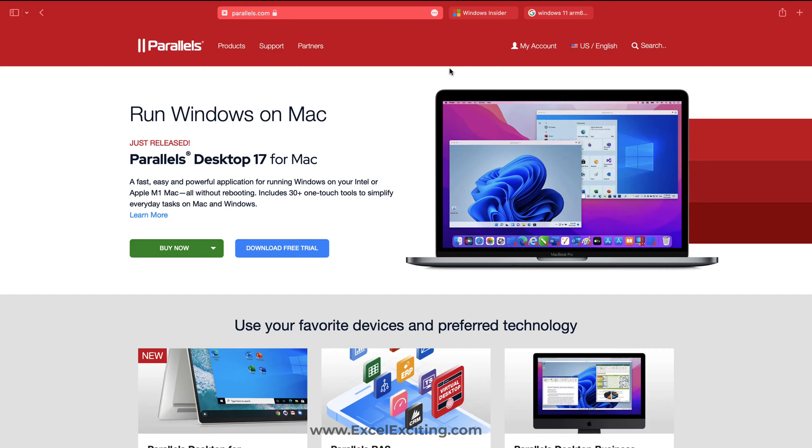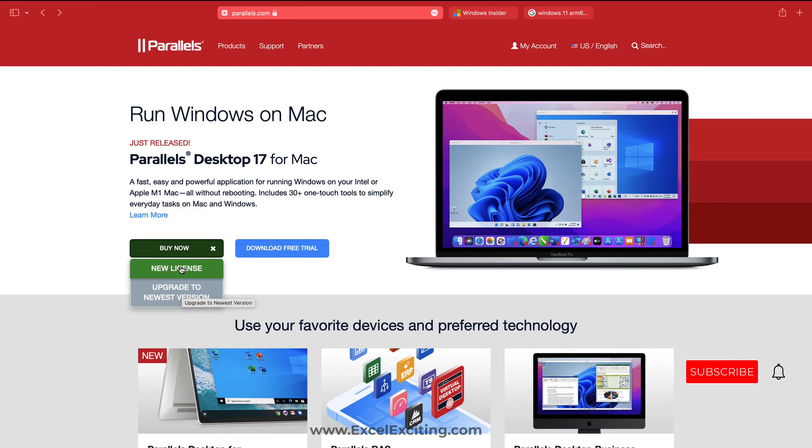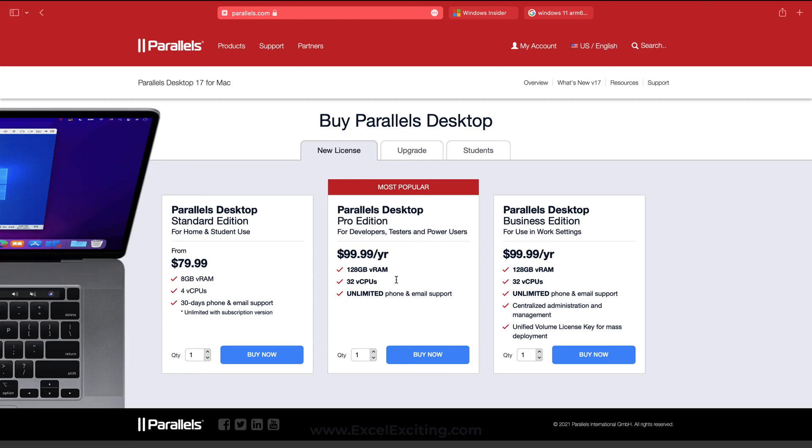Parallels is also giving you a free download trial for 14 days and then you can purchase it. You can click on Buy Now and here you have two options. If you are upgrading from the previous version you can click on Upgrade. For new licenses, I would recommend you go with the Pro Edition because that gives awesome support from the technical team.